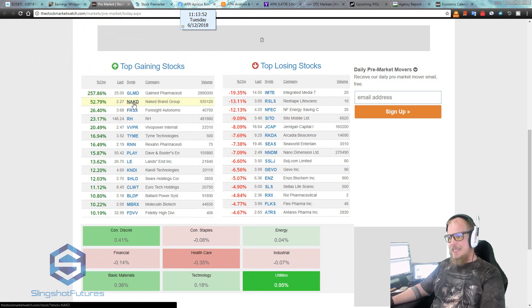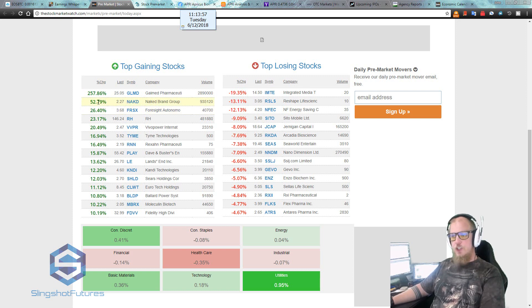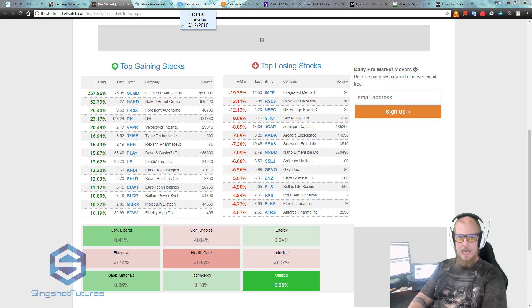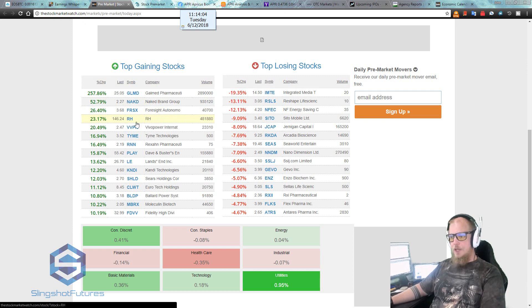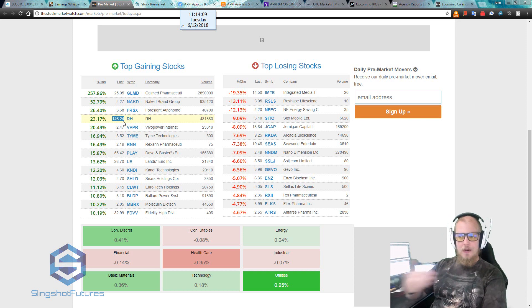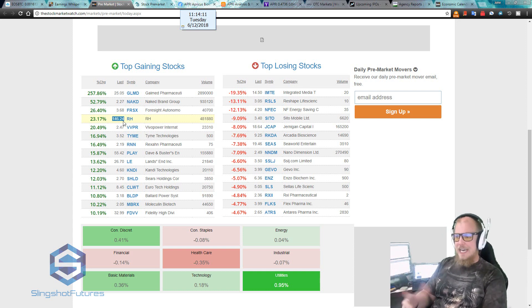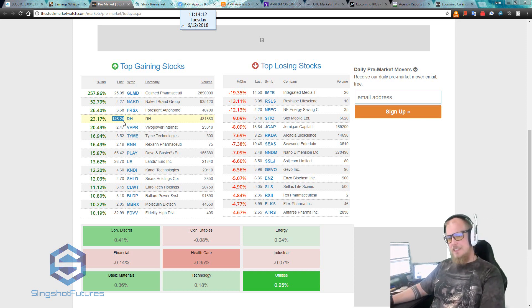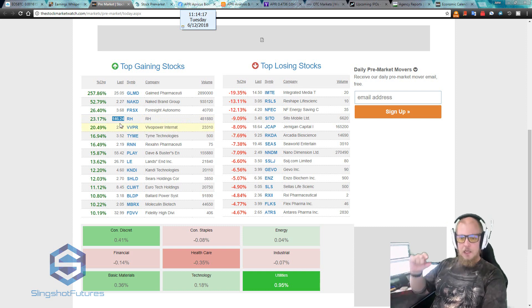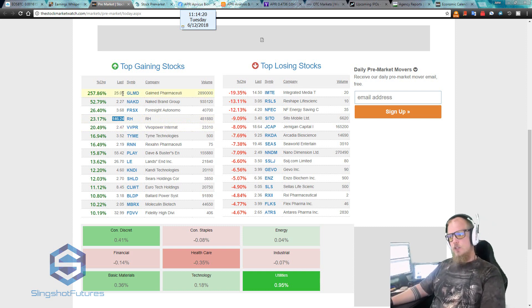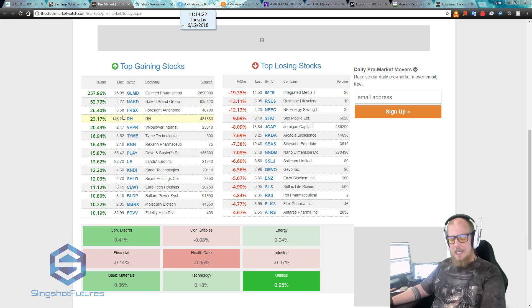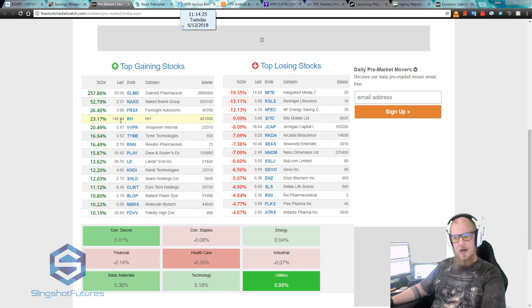What's the next one? Well, NAKD, Naked Brand. It's a cheap one, $2.27, up 52% and has 935,000 volume. Bingo. That's another one that we want to look at, NAKD. We keep going down the list. RH, very expensive. I don't like trading expensive stocks like that. My sweet zone is usually between about three and $20. I'll go as high as about 50 to 60, but I'm generally not a big fan of the ones that cost a ton unless there is a ludicrous amount of volatility to make it worth my time.